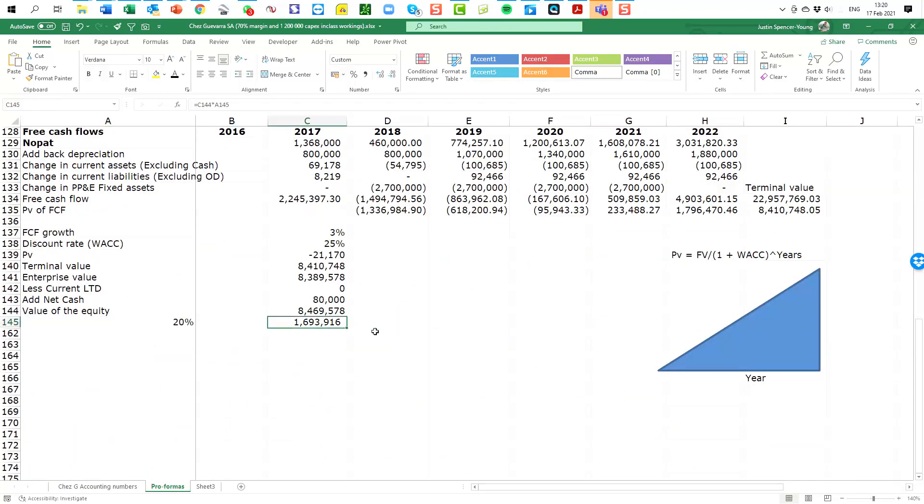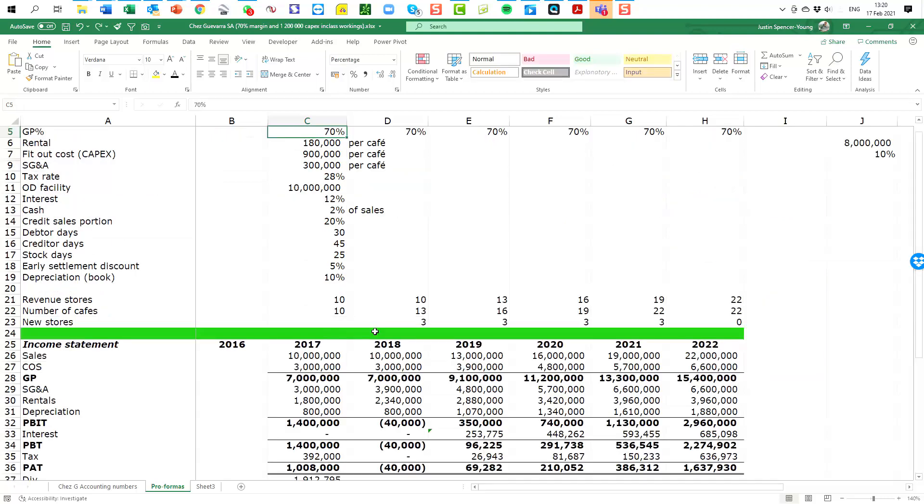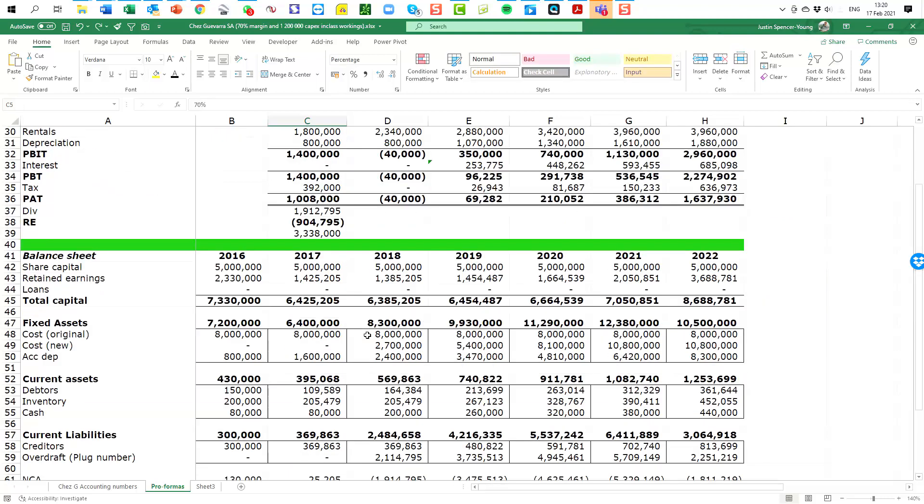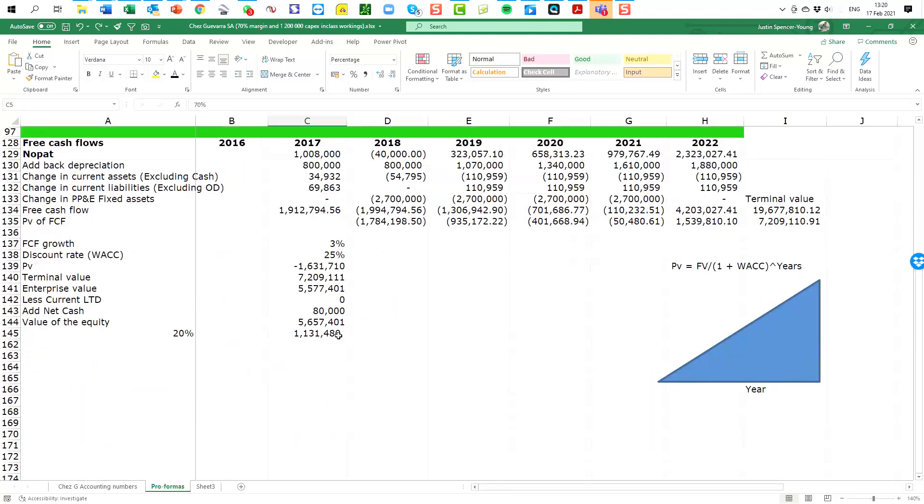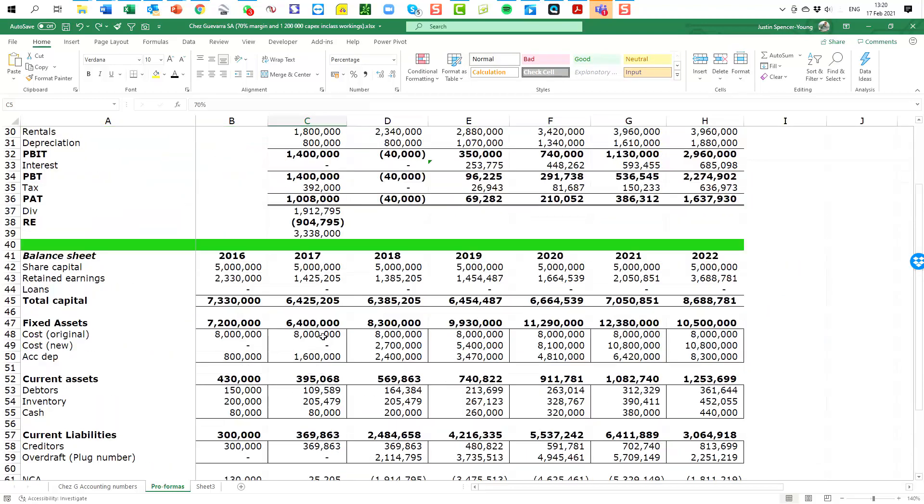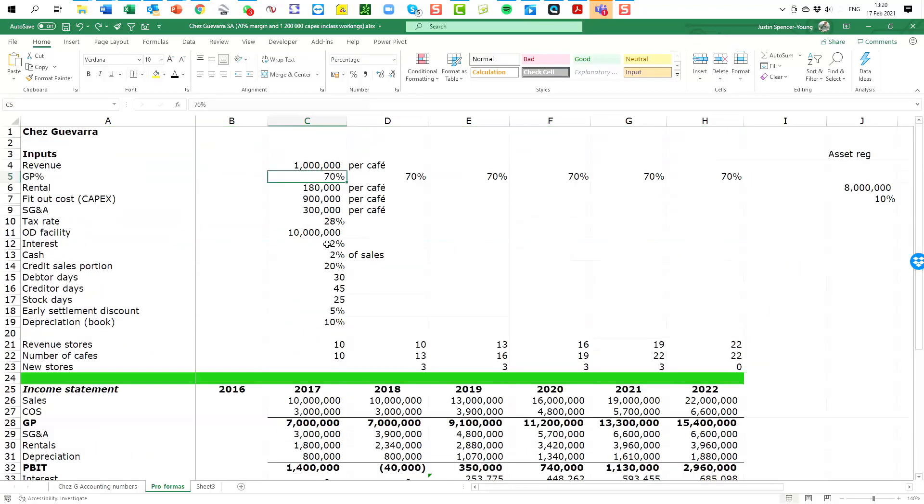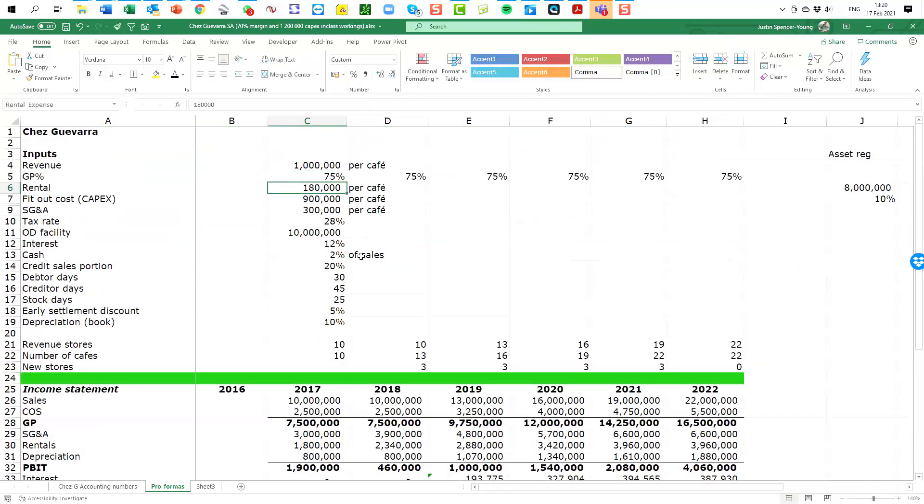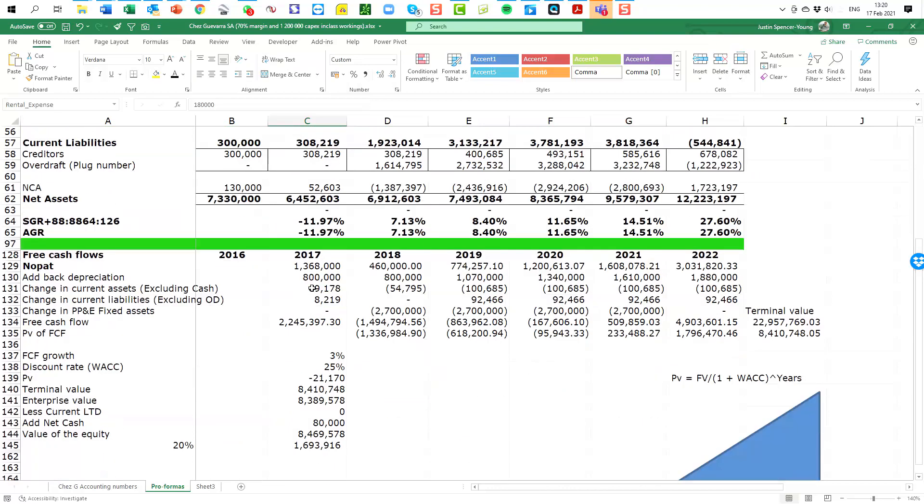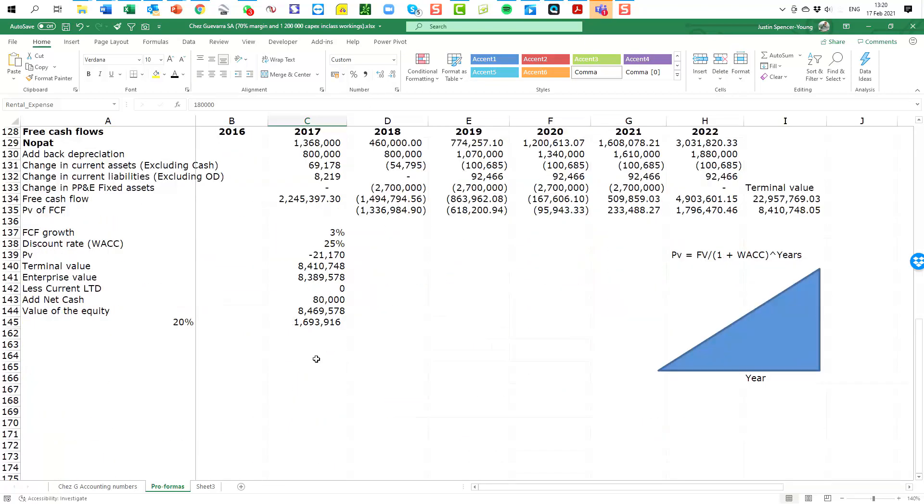Well there we go, it's now gone to one point six. See what it was before—at seventy percent, evaluation was one point one million. And at a seventy five percent profit margin we can see our valuation has gone up to one point six million. Immediately you can see the sensitivity of our valuation model to just a couple of inputs.